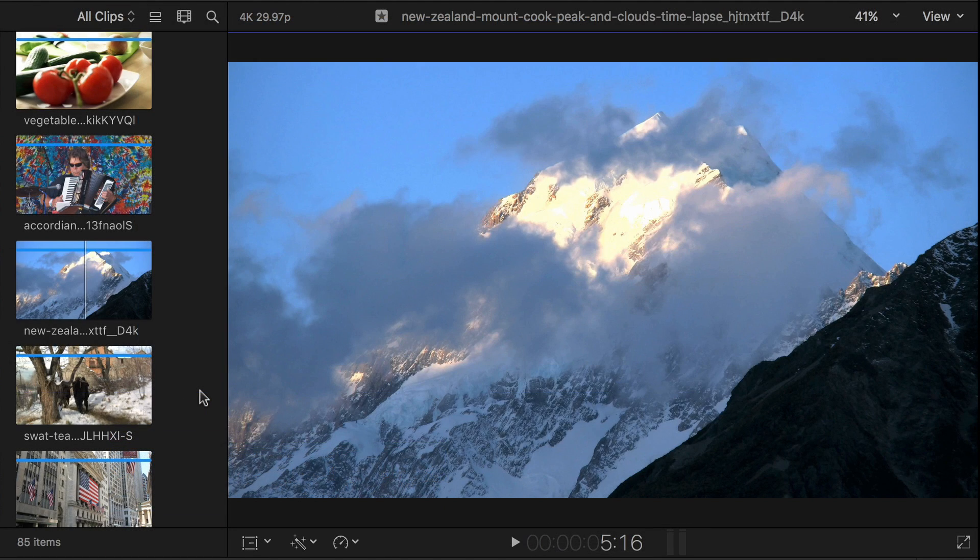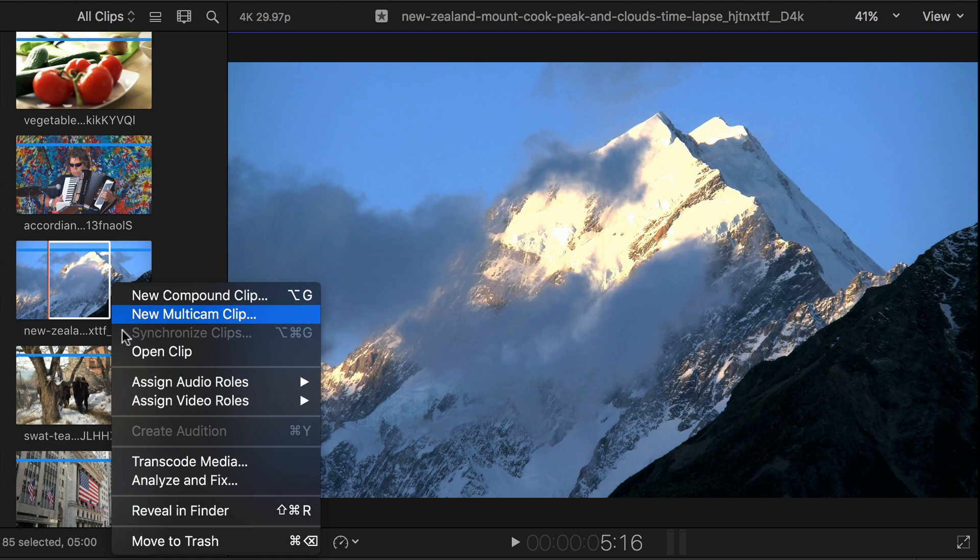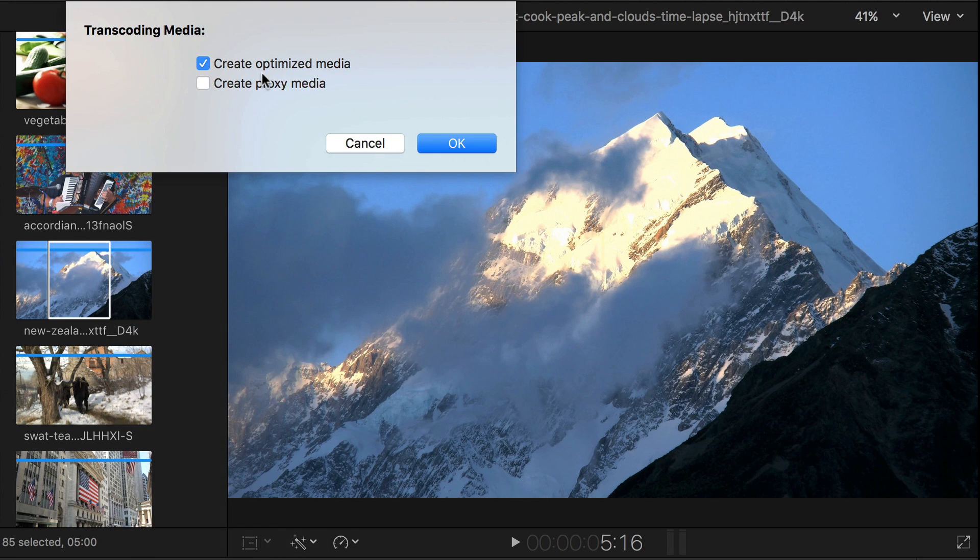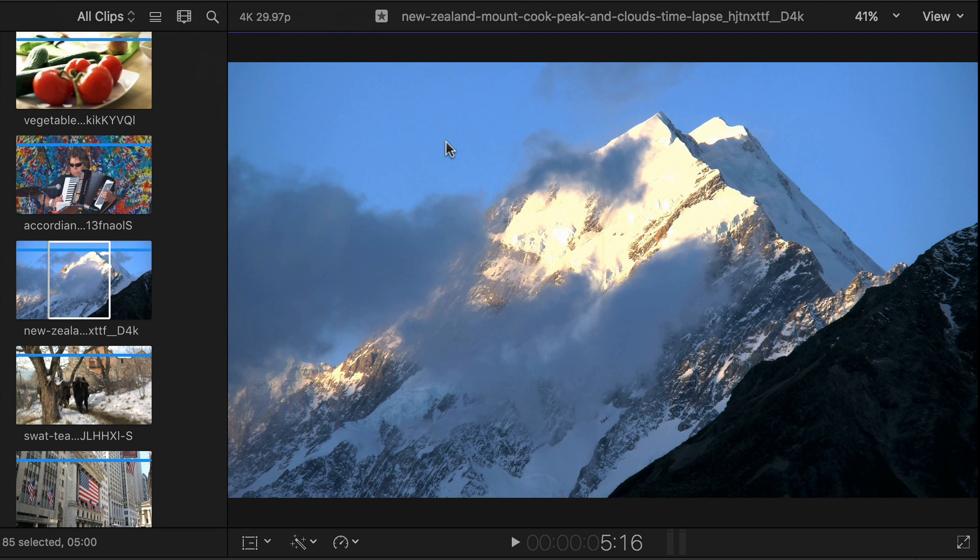Also, Final Cut Pro X works best with ProRes files, so if your multi-screen video is from a GoPro camera that records H.264, optimizing the clip by right-clicking on the icon will help.